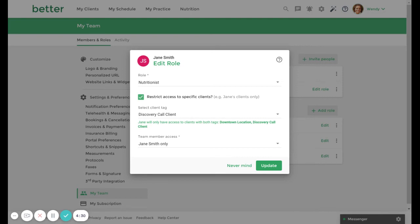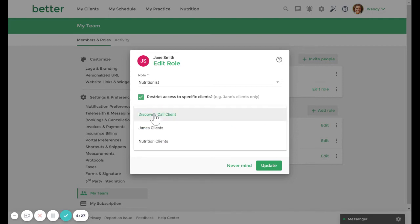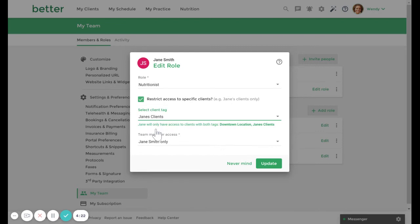In this instance, you can create a tag for each practitioner, for example, Jane's clients, which can then be applied directly to their role. This way, your team member will only have access to clients who have both the downtown location tag and the Jane's clients tag applied to them.